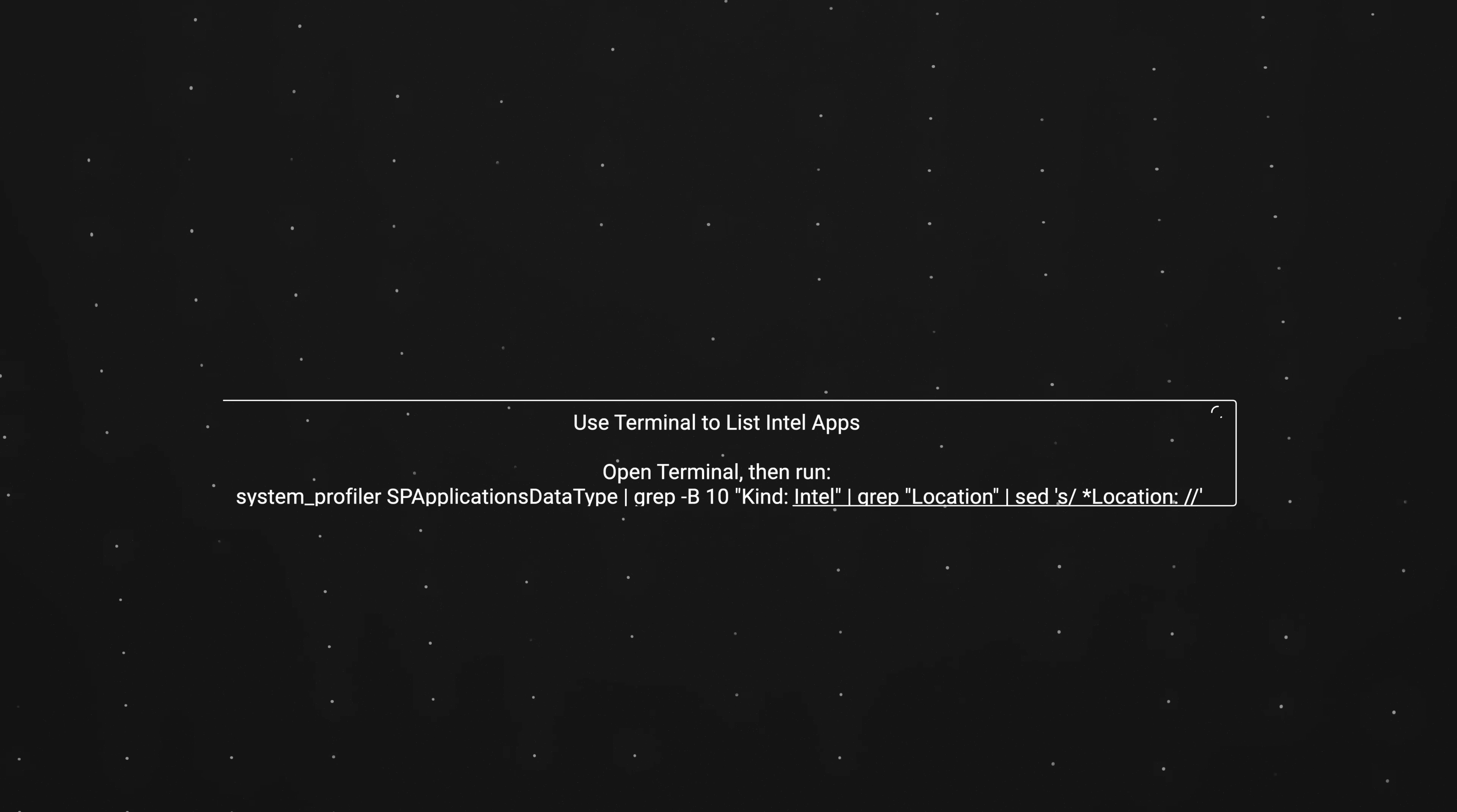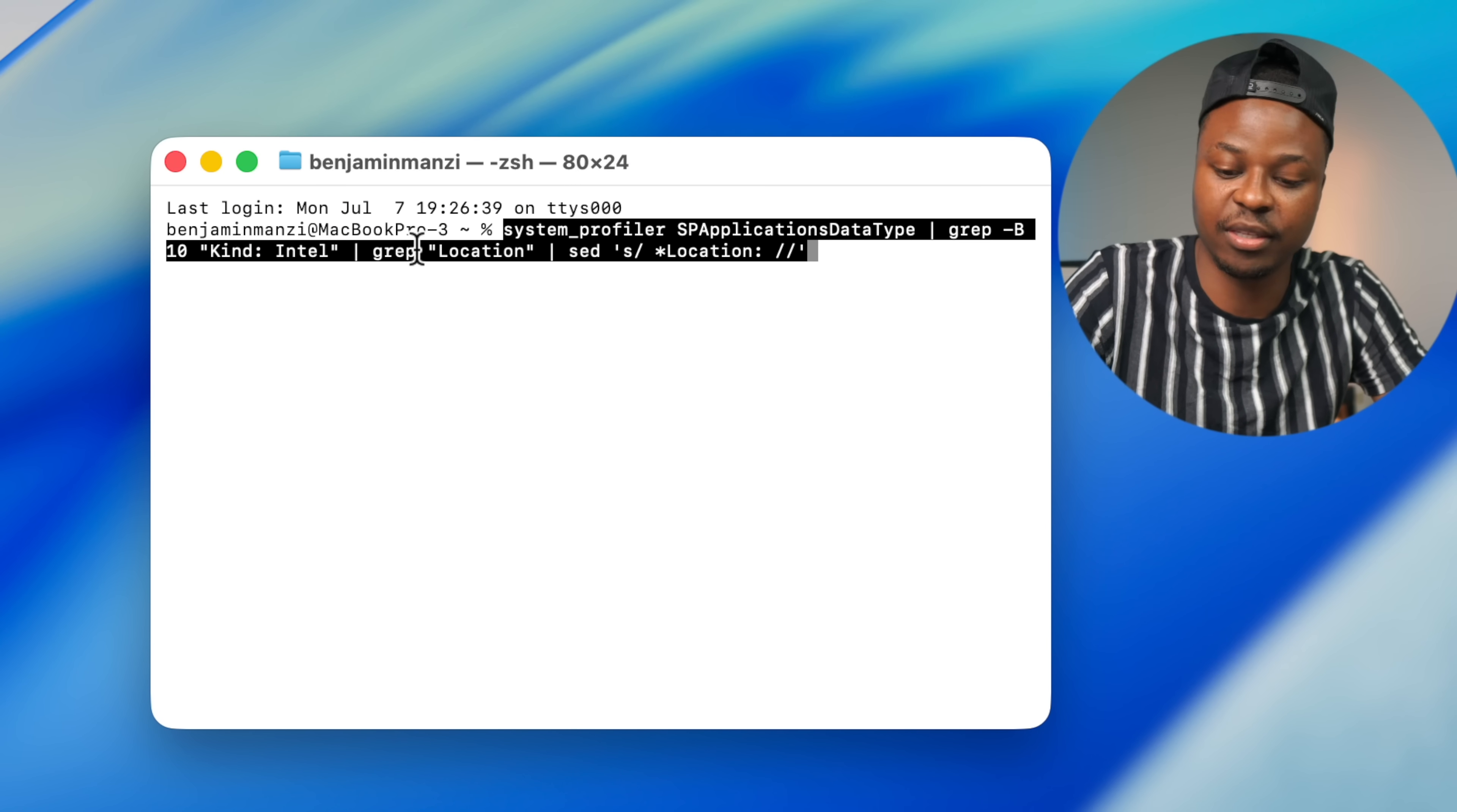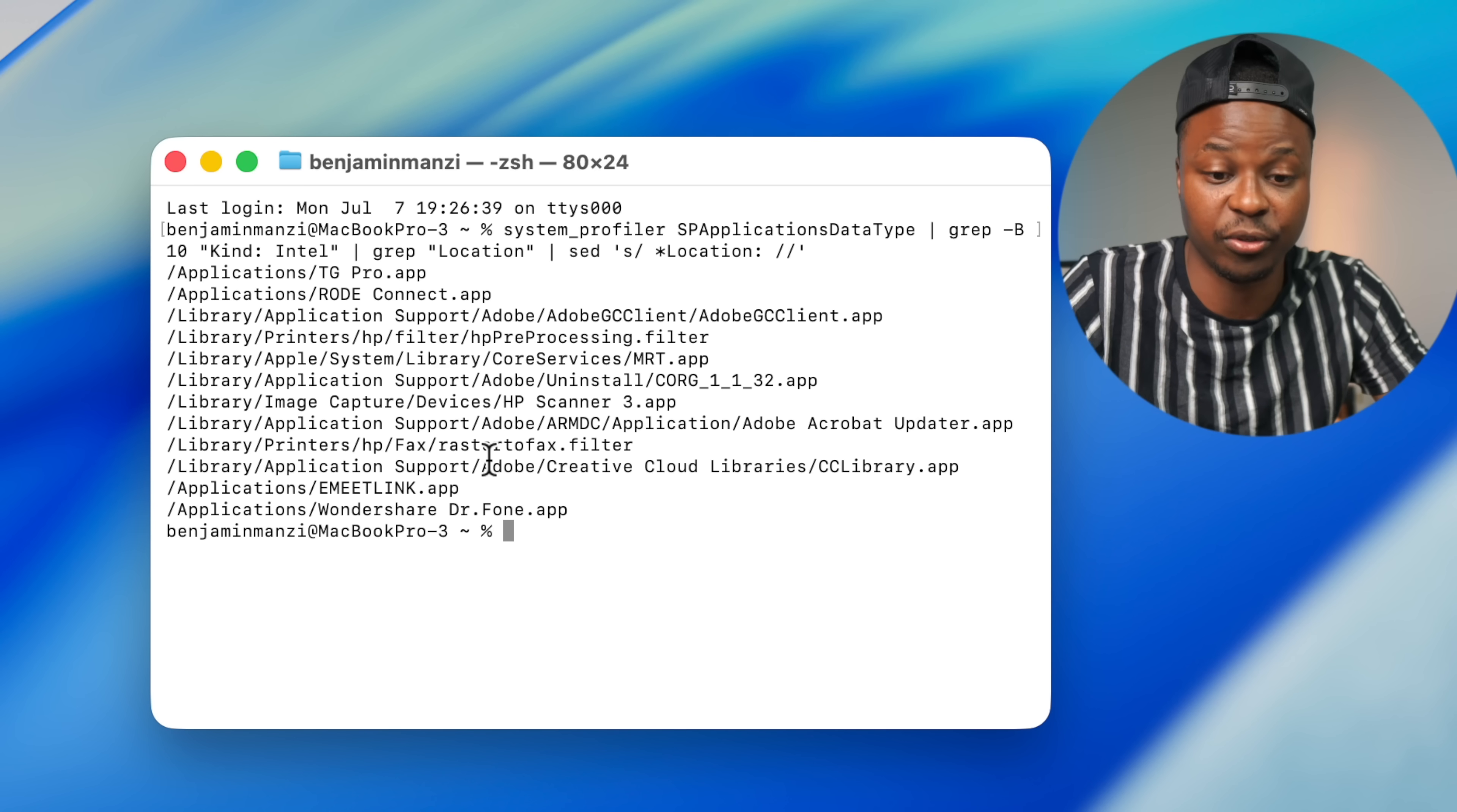and you run some sort of Intel based application, then in the background Rosetta is actually going to be running. So to quickly show you and find out if you actually have any Intel apps that are running, there's a system command that you can run to be able to show you that list. So if I go to my other screen right here and show you how you can find that by running terminal, and then pasting this command right there...